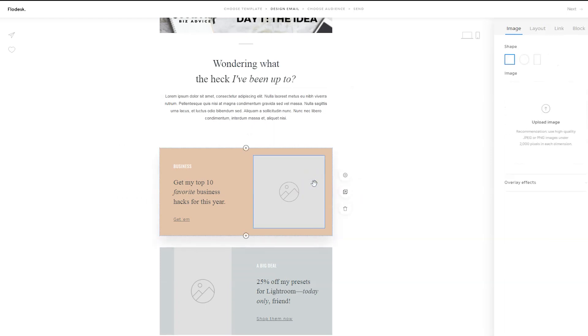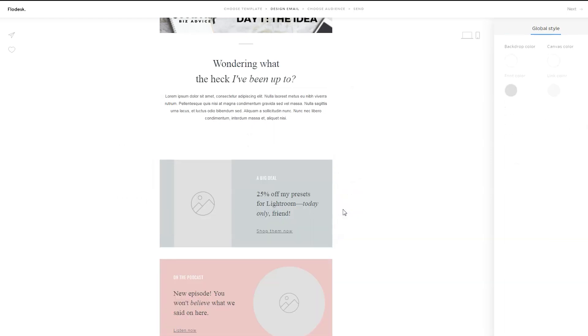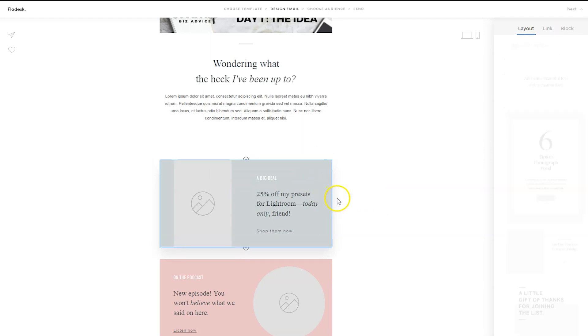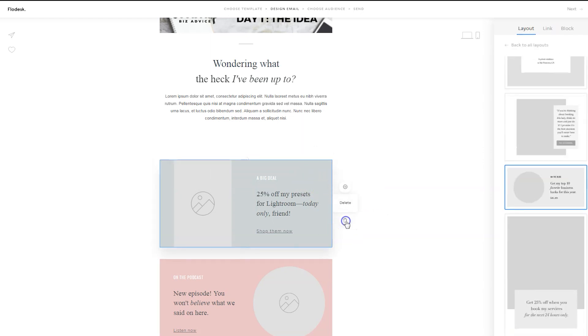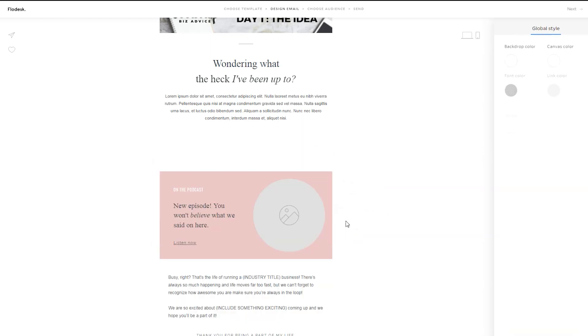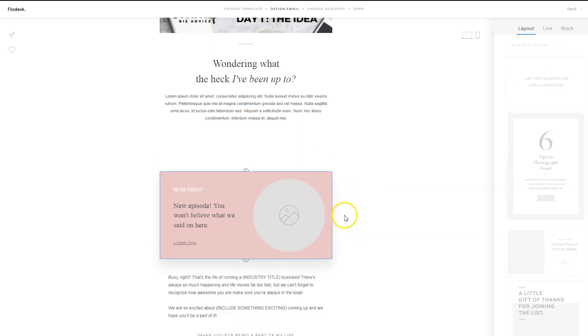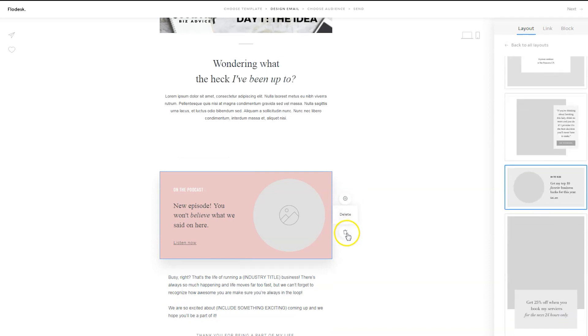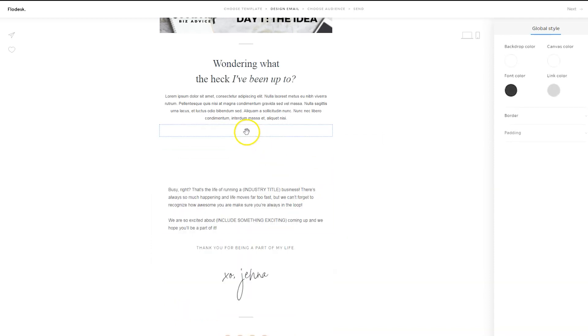And these are different options that you have available within Flodesk, and you can see them on the right-hand side, and they're called layouts.